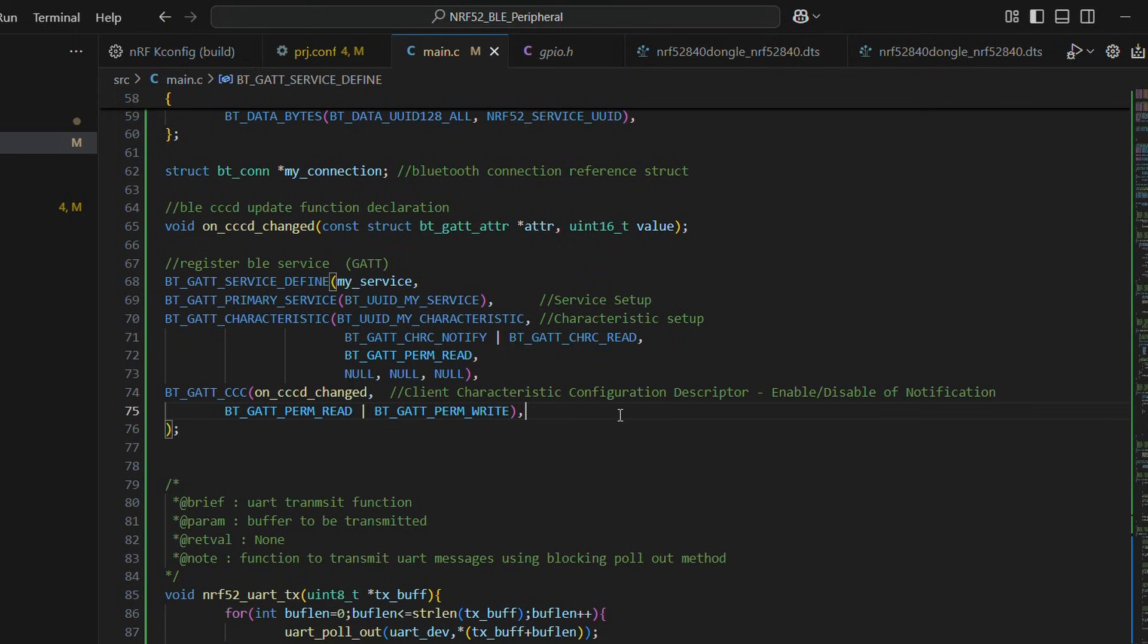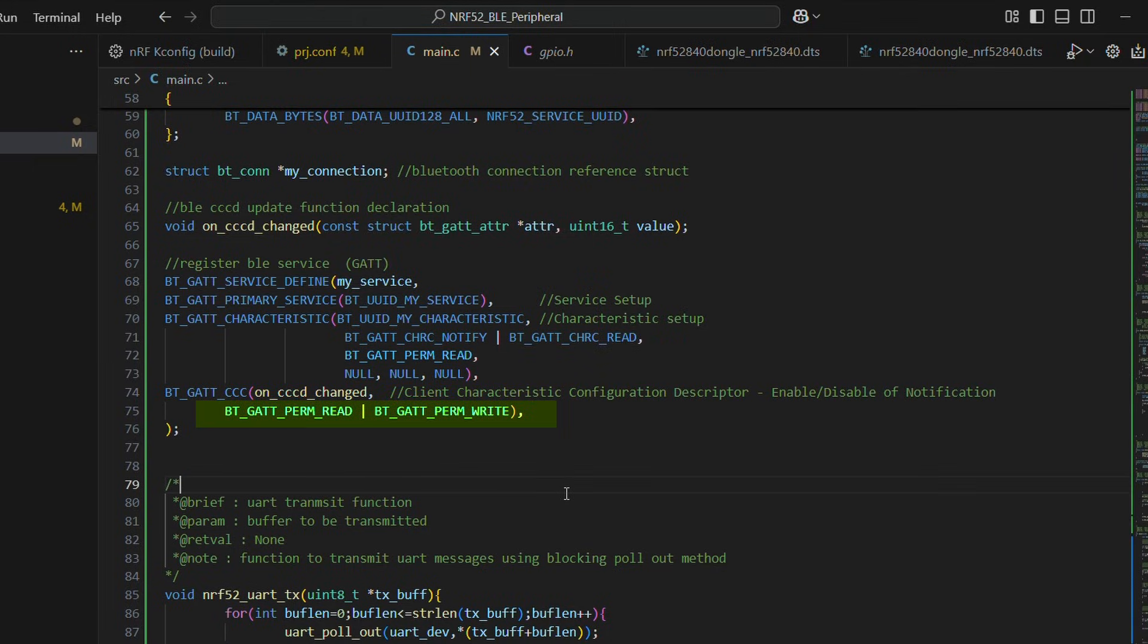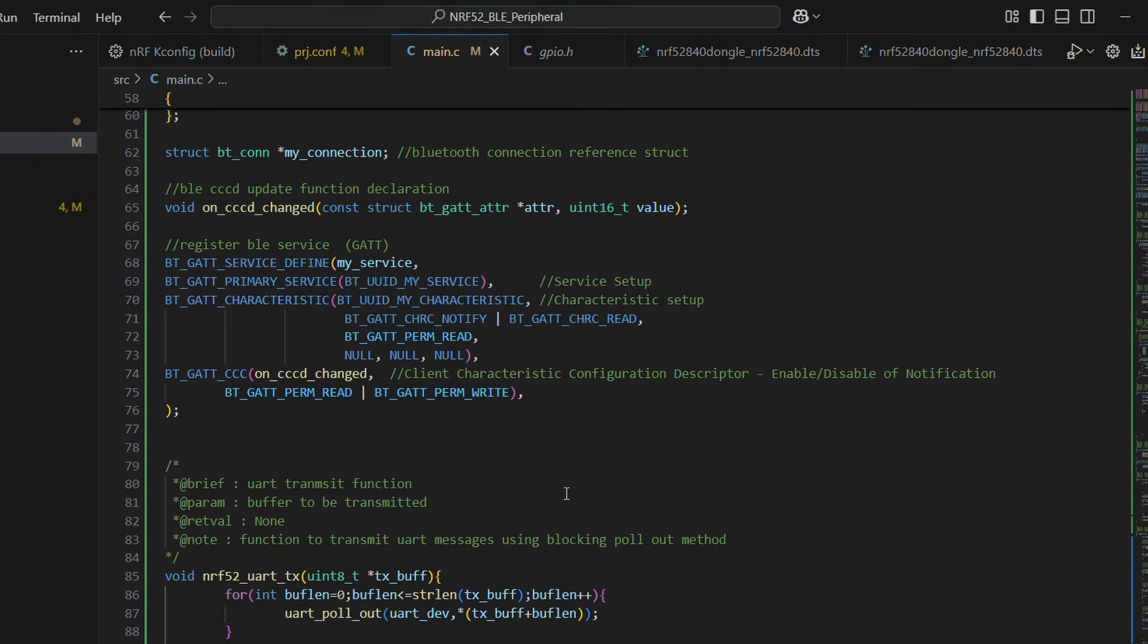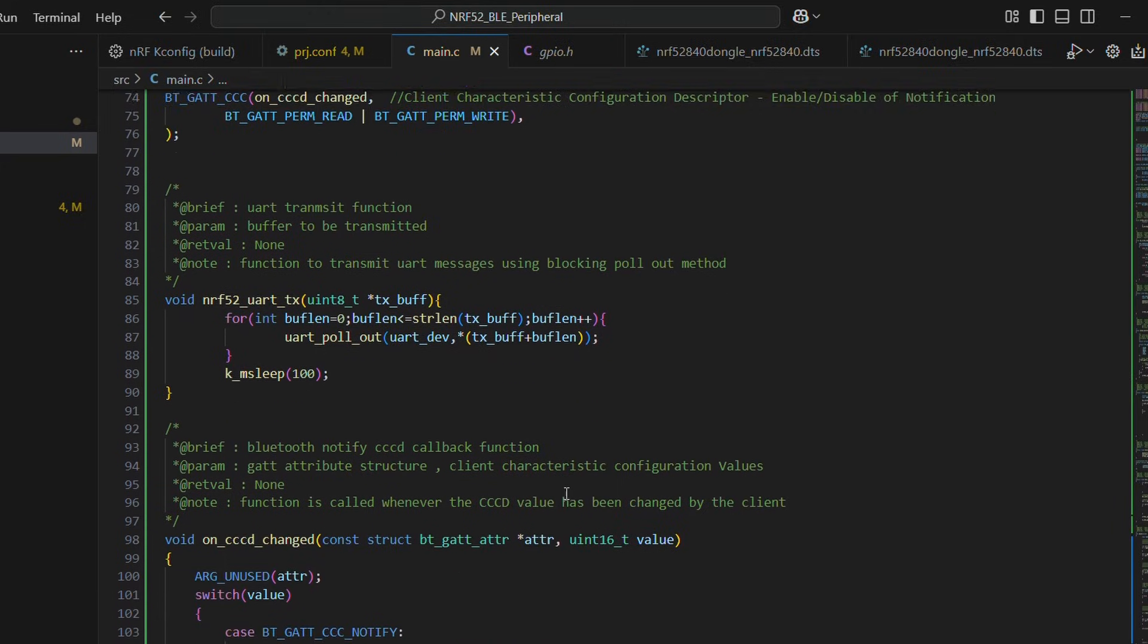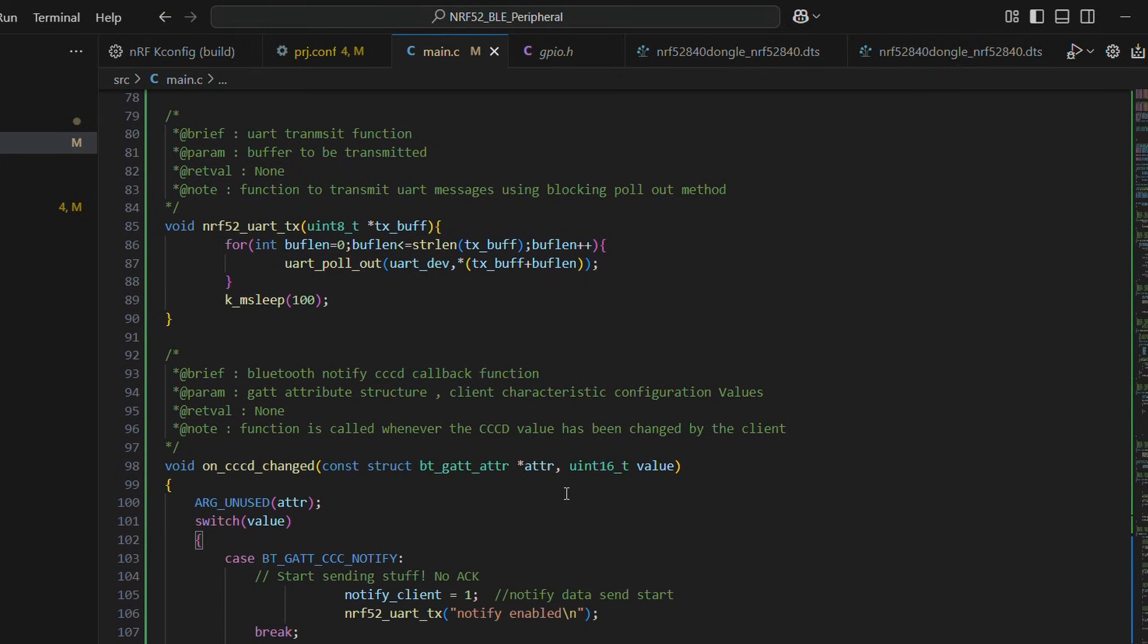We have a cccd or client characteristic configuration descriptor, which is kind of like a flag to enable or disable notification with permission of both read and write.